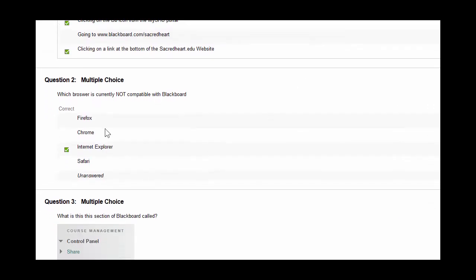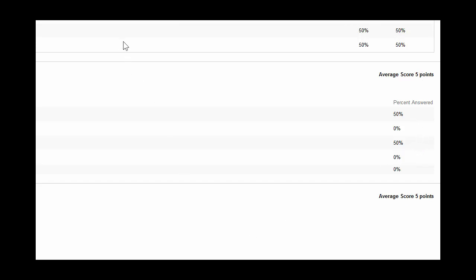If you look down at question two, which is a multiple choice question, you'll get a similar breakdown. On the right hand side, you'll see the average score for this question is five points, and there is a 50-50 split between the students in the class.